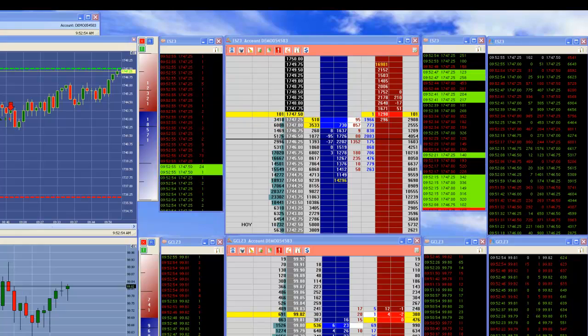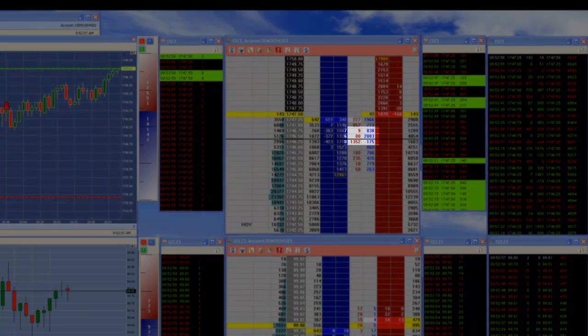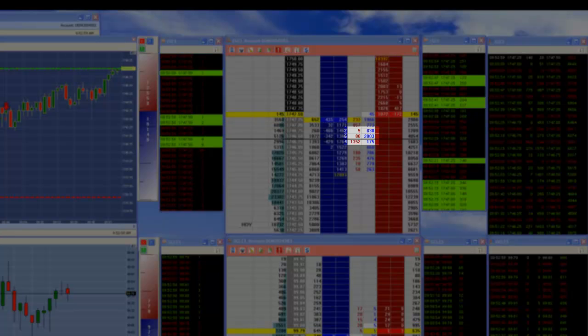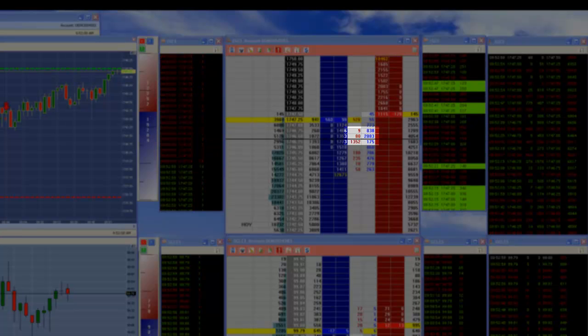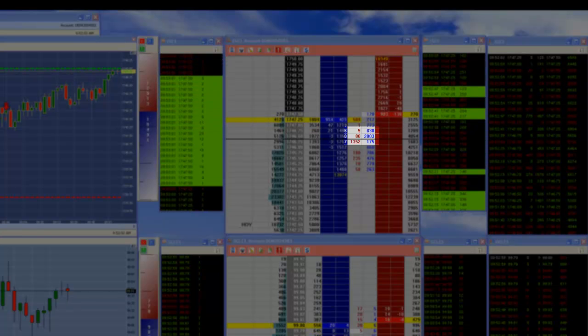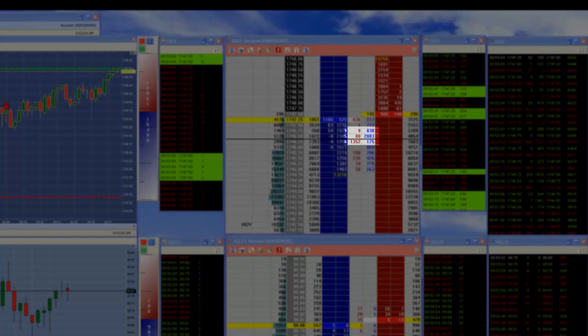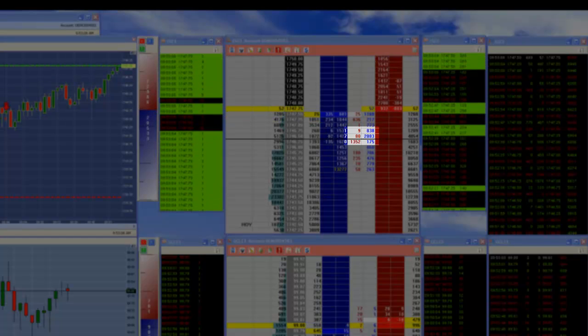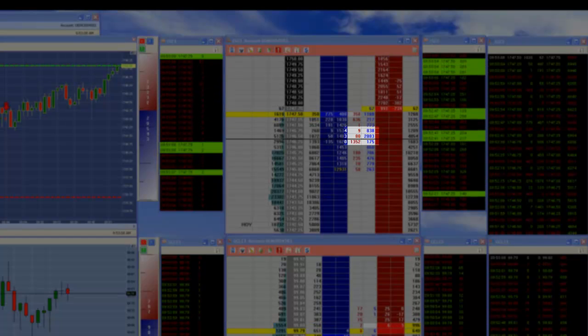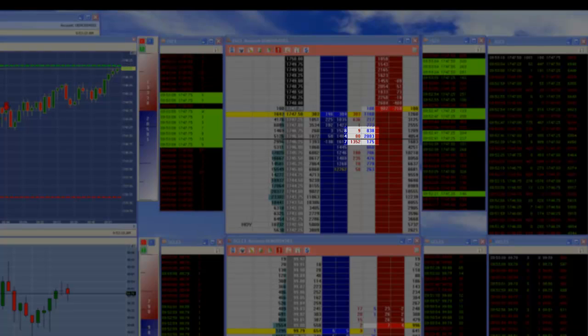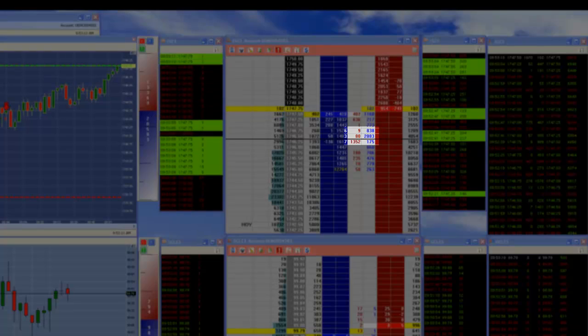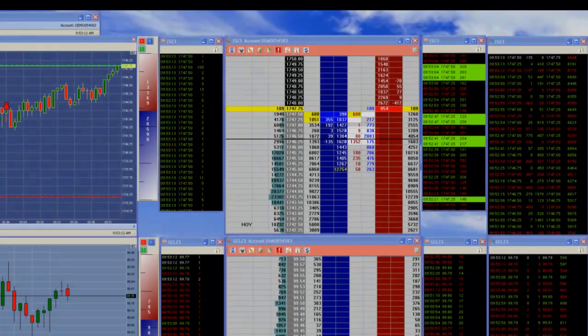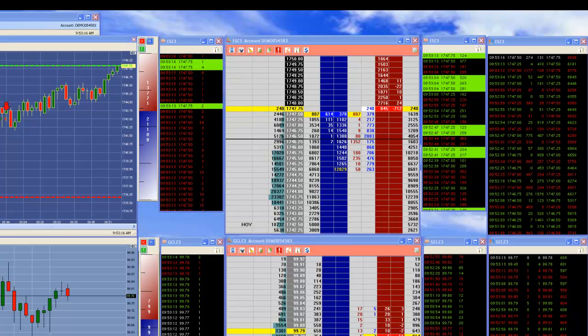Just look at these numbers. Down here at 46.50, 2,083 prints on the buy side compared to 1,352 on the sell side. And then the next level up, 46.75, you had 838 longs compared to 80 shorts. And you see this all the way up with the exception of this one area where it's pausing.